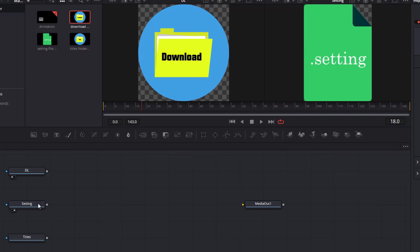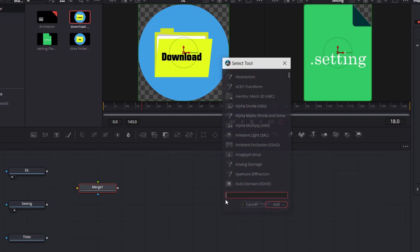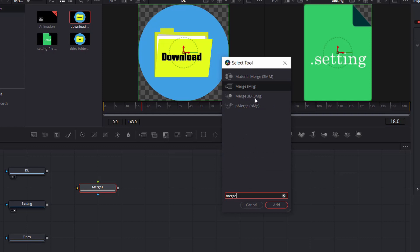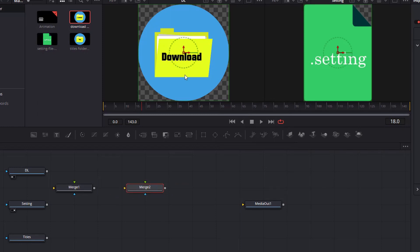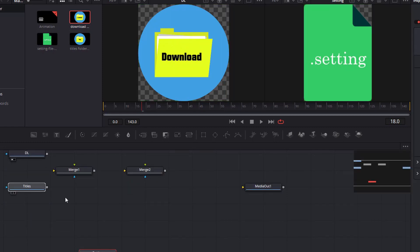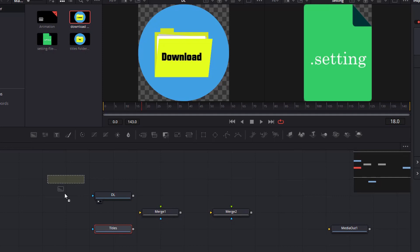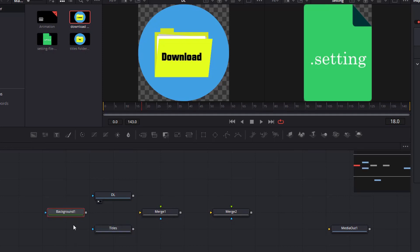We have these images but they're not together, so we have to use merge nodes. This is right here on this menu — we can select Merge. Another way to get there is hit Shift+Space bar and you'll get a menu that pops up; just start typing 'merge' and click it to add it. I need more than one, so I'm going to leave that in there. I want to get these two folders together. I also need a background, so I'm going to drag that background down there. You can also use Shift+Space and search for background.